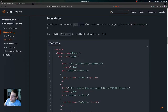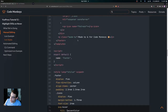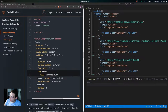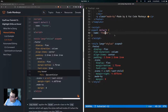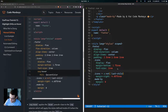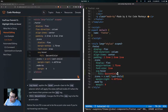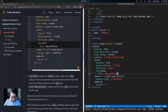Now that we've removed the fill attribute, we can add the styling to highlight the icon when hovering over it. In the footer.vue file, scroll down to the style tag and add the svg:hover rule. This applies the hover pseudo-class to the svg selector, so when the user hovers their pointer over the SVG tag the styles inside are applied — specifically setting the fill to the accent color.